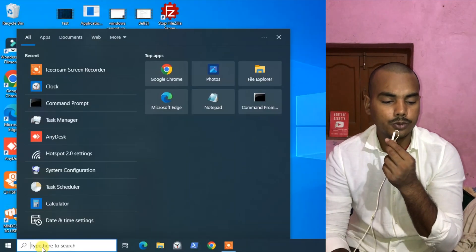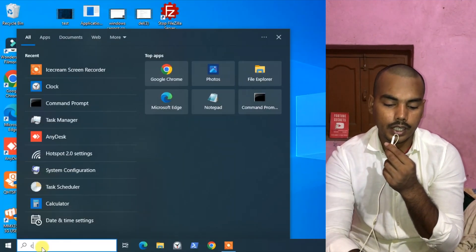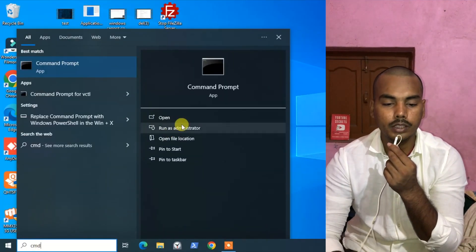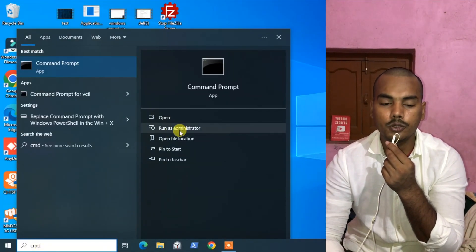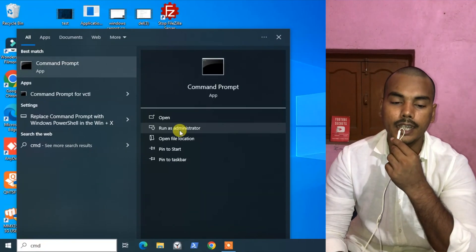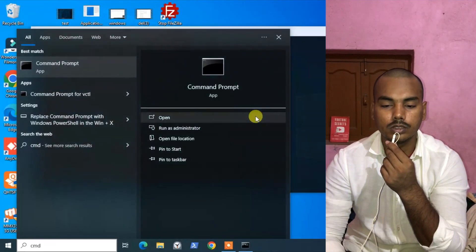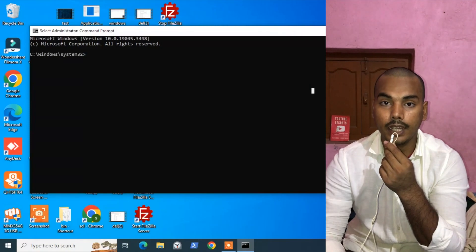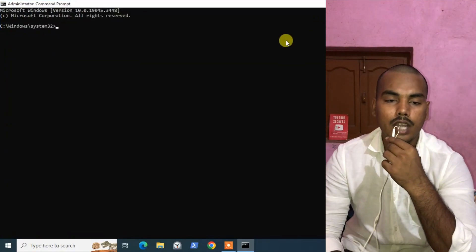So we have come to our desktop. To stop the automatic disk check at startup, first you have to go to Search and type CMD, and make sure to run it as administrator. We have now launched it as an admin.